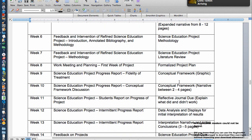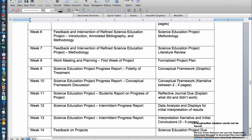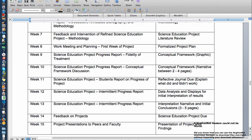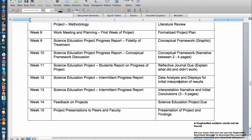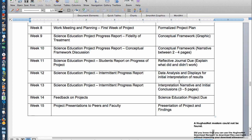Then we're going to talk about actually doing the project in week six. So about a month and a half in, we're going to get buckled down and do the work. By week seven, we'll refine the methodology and look at what you've done in your literature review. In week eight, we formalize the project plan and then you'll begin to develop your conceptual framework first graphically.